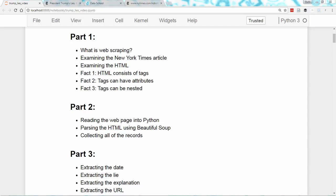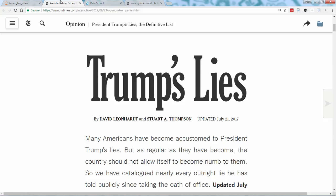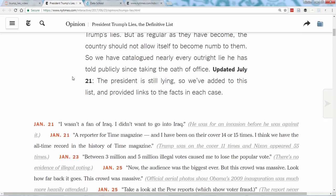So let's start with: what is web scraping? On July 21, 2017, the New York Times updated an opinion article called Trump's Lies, detailing every public lie the president has told since taking office. Because this is a newspaper, the information was, of course, published as a block of text.